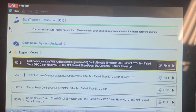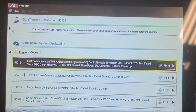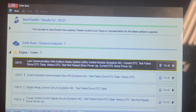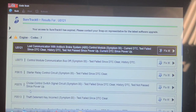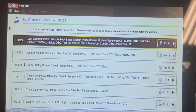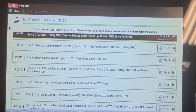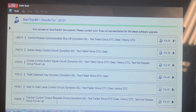I was right. Lost communication with ABS. Control module communication bus off. Starter relay control circuit — I wonder if he removed the starter relay. Cruise control switch signal circuit. Deputy turn key incorrect — well, that could account for the no crank. Wait to start lap control circuit. Traction control torque request circuit.